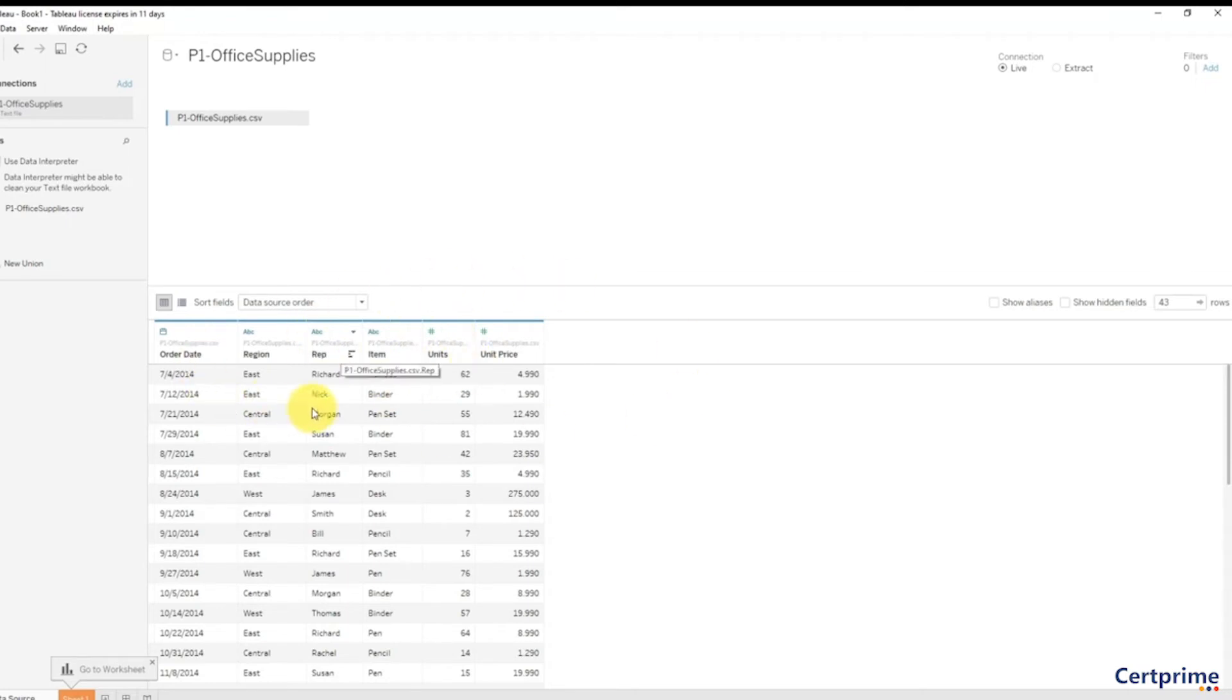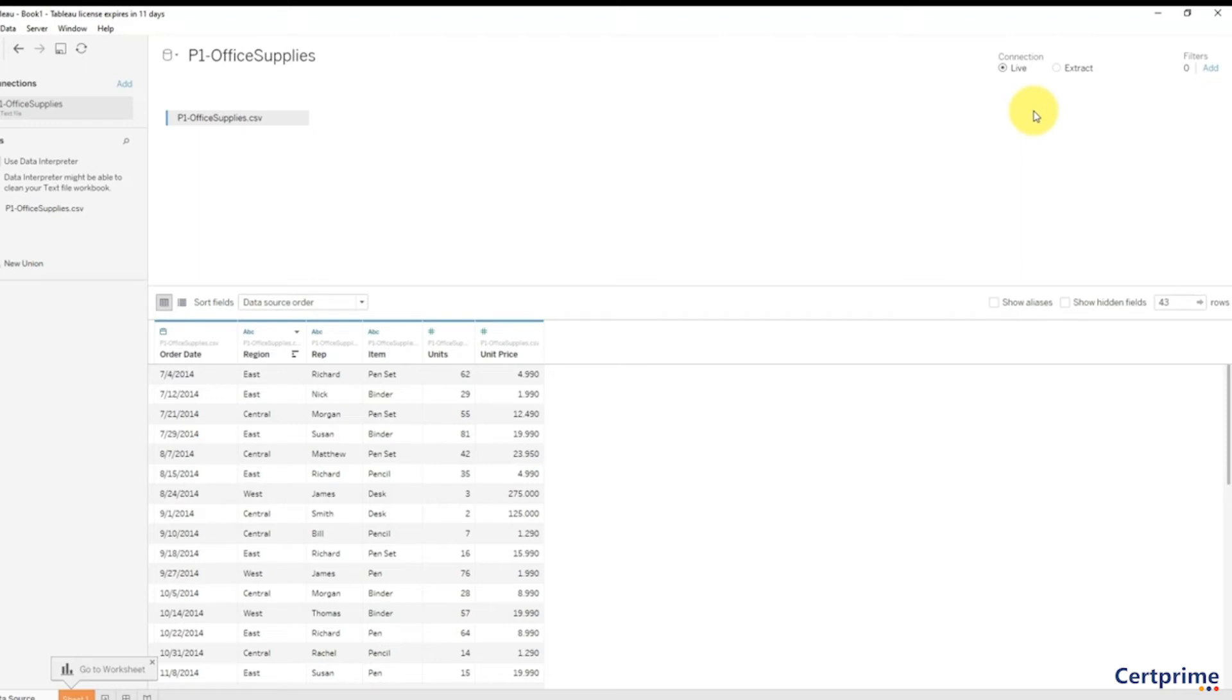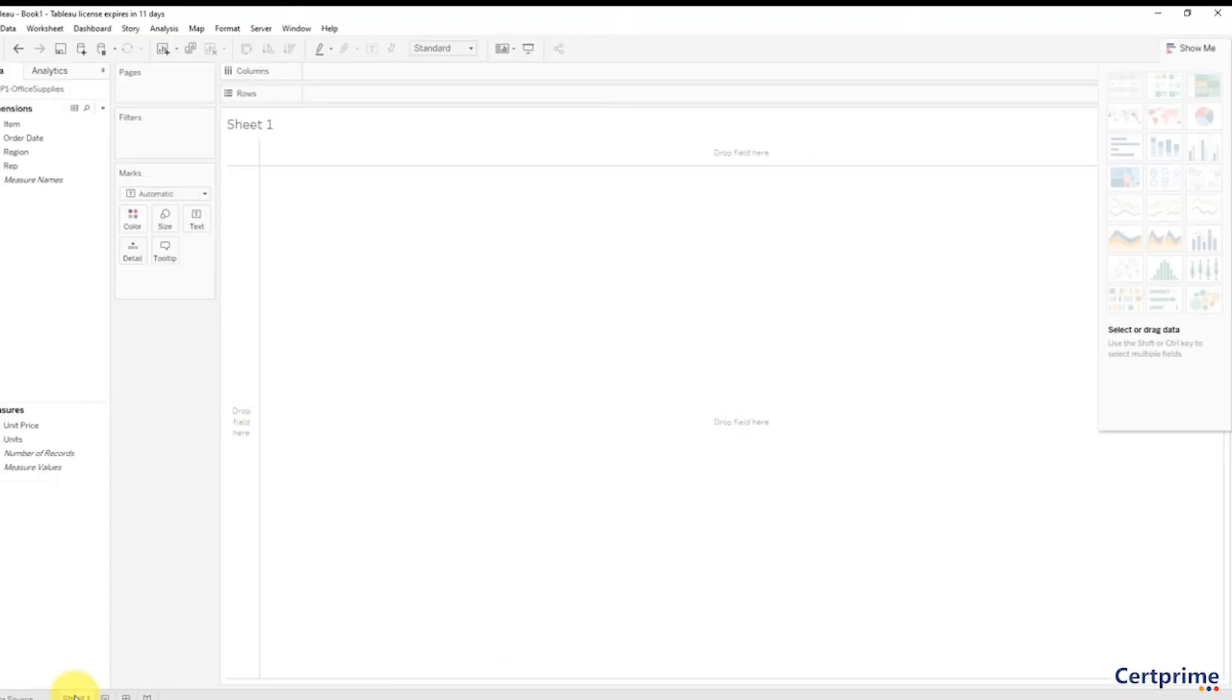Here are some more controls which we will talk about in further sections of this course. Up top here is also an important part of the connection manager—the live or extract connection. Once again, we will have a separate lecture on that and understand what the difference is and when you would prefer to use an extract. For now let's just leave it live.